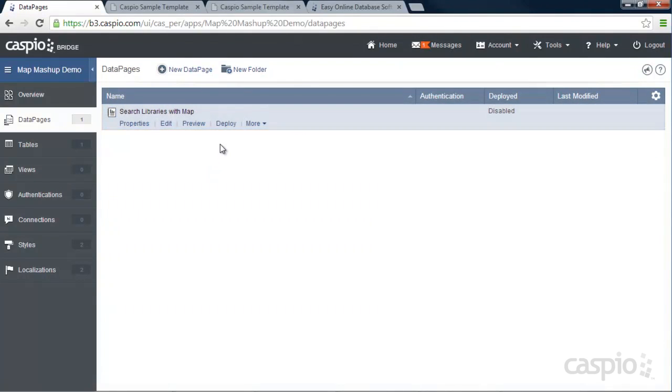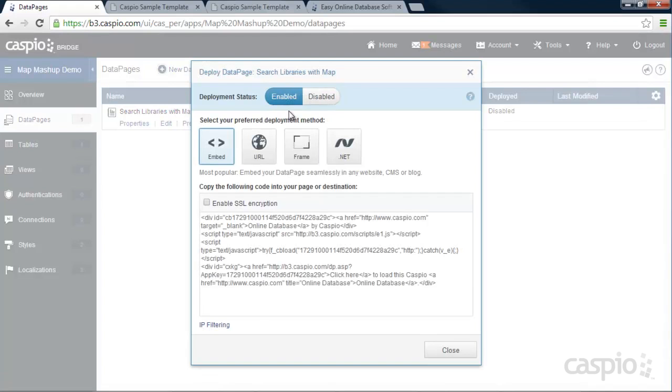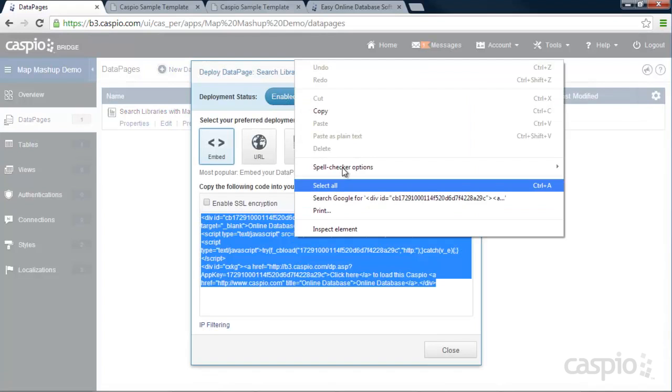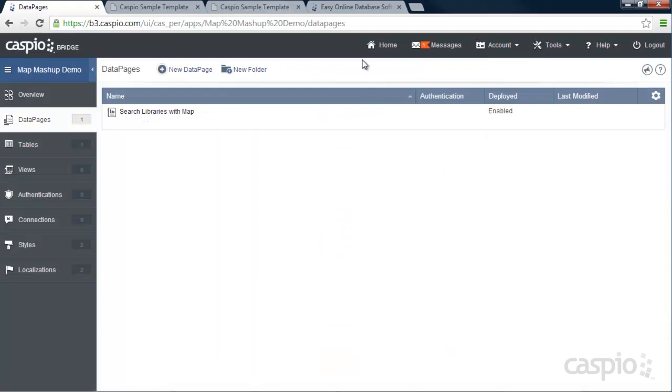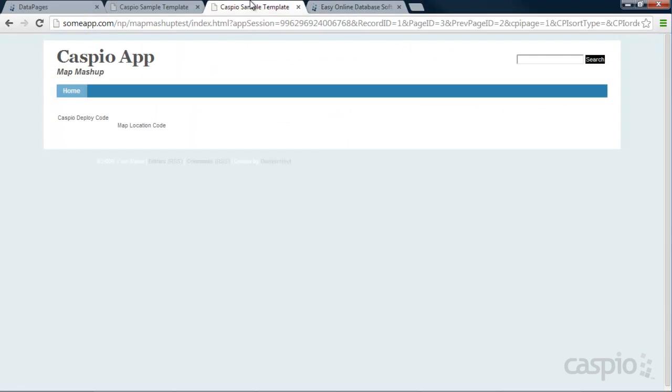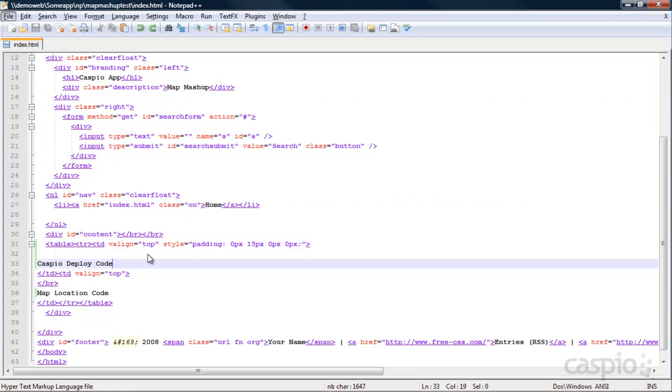I'm going to go ahead and deploy this data page to my sample web page that I have. So I'm going to click on Deploy, enable access to it, copy this code. And here is my sample template where I plan on deploying that data page. Just because I wanted to show you exactly how you can deploy your data pages using Caspio. I'm going to open up my HTML script in Notepad so we can deploy that code. And I'm actually going to paste that code right in this part of my website.